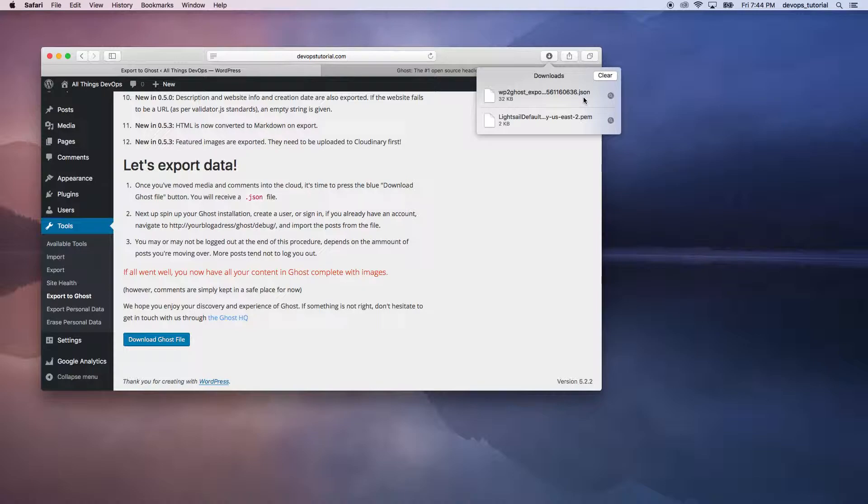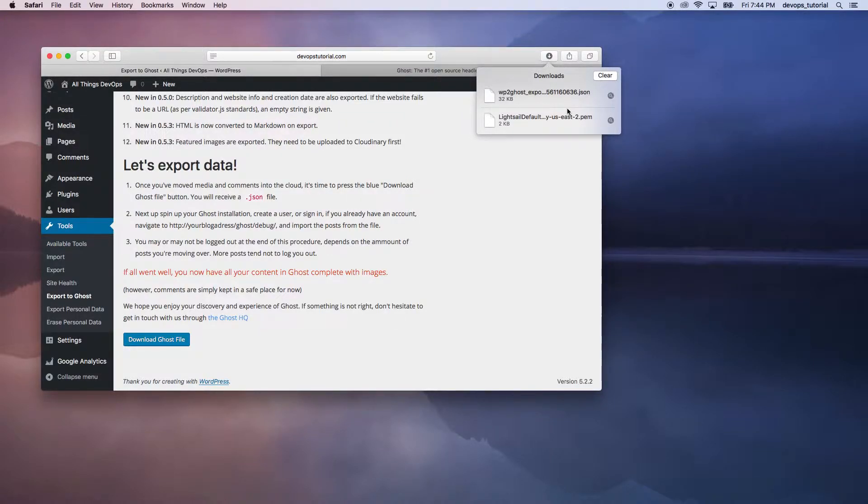And in the next session, we'll continue with how we can take that JSON file and migrate to our Ghost site. Thank you for watching.